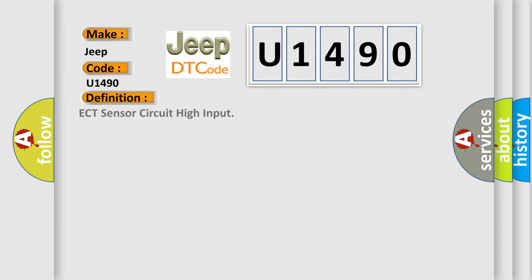The basic definition is ECT sensor circuit high input. And now this is a short description of this DTC code.